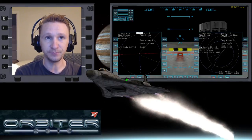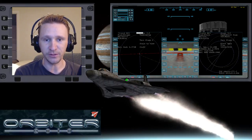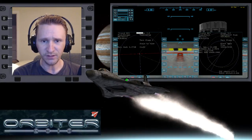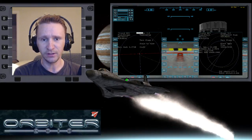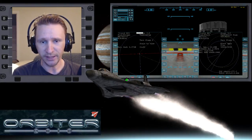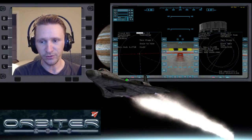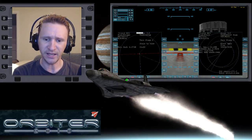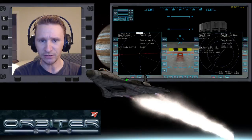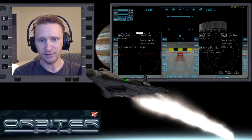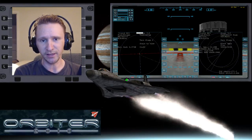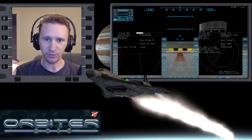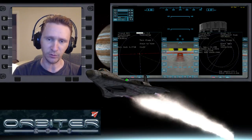Welcome to another Orbiter 2010 video. This video is a continuation in the Moon to Earth to Mars video series I'm doing. This is not a full mission — it's just to explain how to start off on the Moon, drop down to Earth to get that gravity sling, and then go off to another planet.